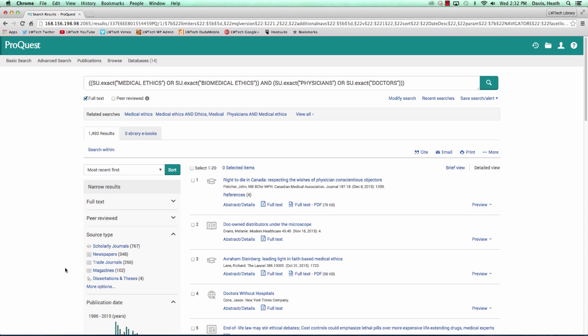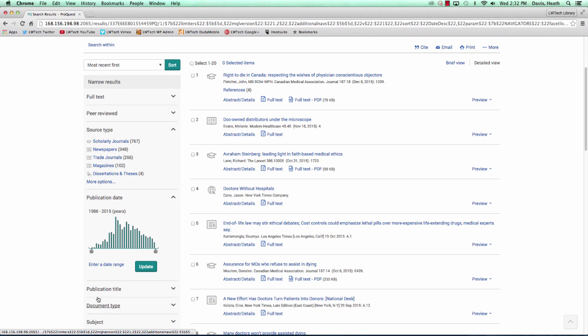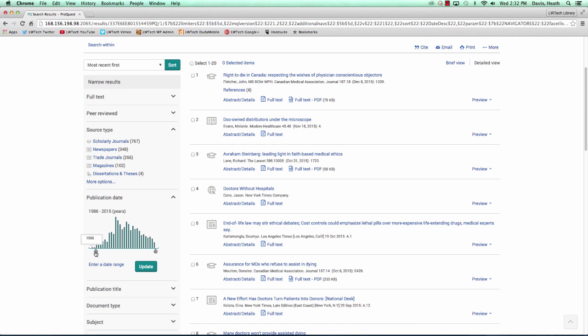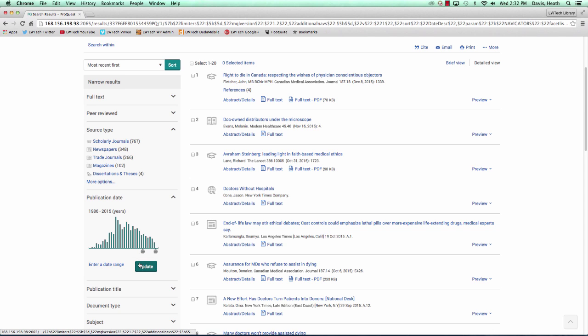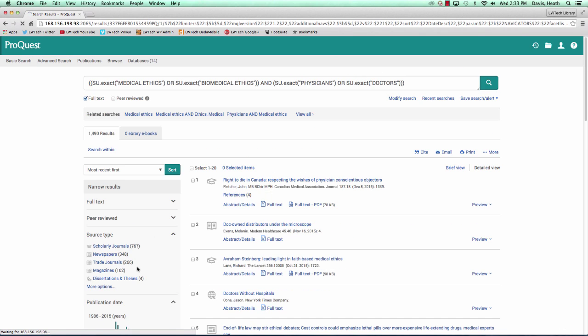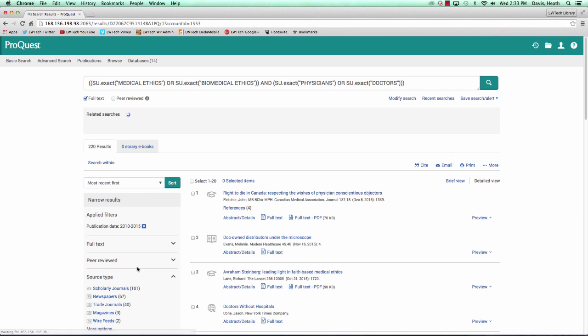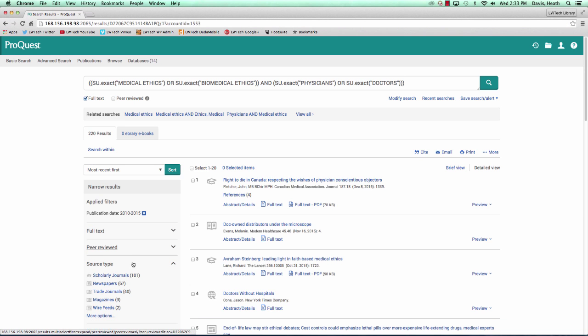Below the source type area in the left-hand panel is a publication date area with a slider. Moving the slider buttons, we can limit our search results to a specific span of years. Let's move the slider to the right until we get to 2010. Now we will click the green button for update right below. We now have 120 articles to choose from.